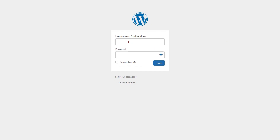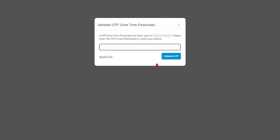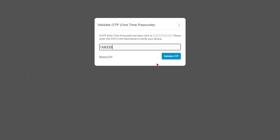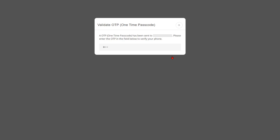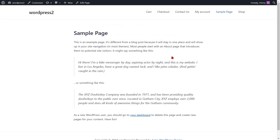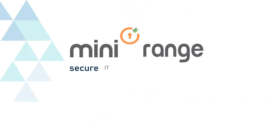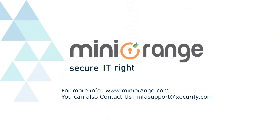Now go to the WordPress login form and enter your login credentials, then click on the login button. A pop-up will appear prompting you to verify your identity. Enter the OTP received on your phone in the verification code field, then click on the validate OTP button. You will be successfully logged in and directed to the page you selected in the settings. We hope the video was helpful — thank you for watching.